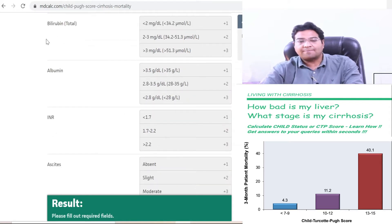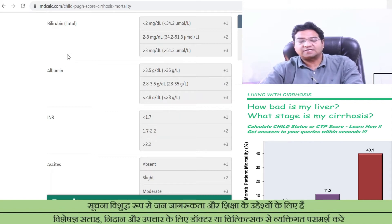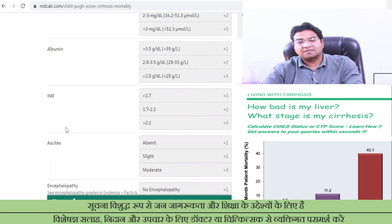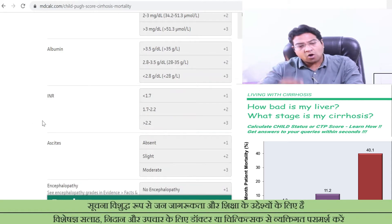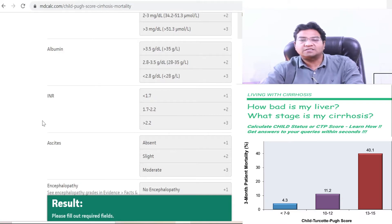You can see the parameters: Total Bilirubin, which is usually less than 1 milligram per deciliter in our body, is a liver function test. Albumin has a normal range of 3.5 to 5.5 and can also be found under liver function tests. The third test is Prothrombin Time or INR, which demonstrates the clotting or coagulation ability in our body and is usually deranged in patients with cirrhosis.